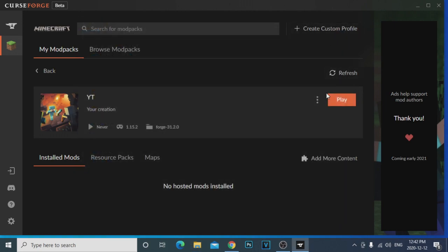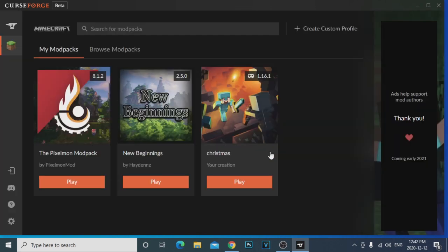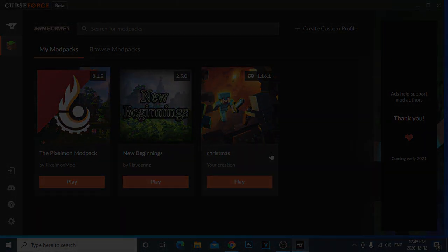If you want to get rid of a mod pack, just click 'Delete Profile' and 'Delete Profile Backups' and it's gone. So guys, that is how you create a Minecraft mod pack — it's really super easy. Thank you guys so much for watching. If this helped you out please let me know in the comments below. I love you guys, have a great rest of your day — adios!